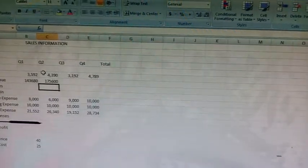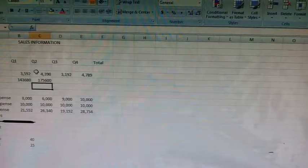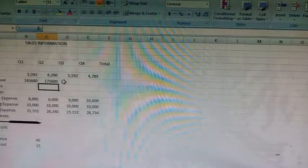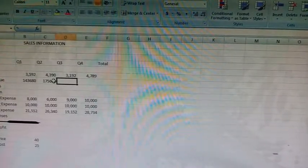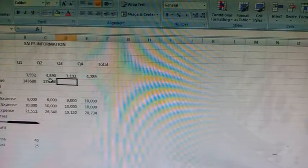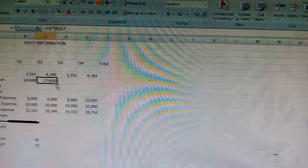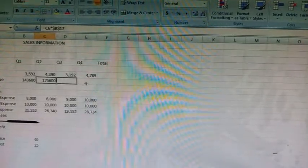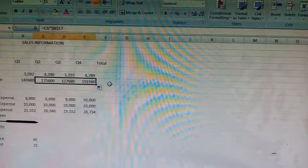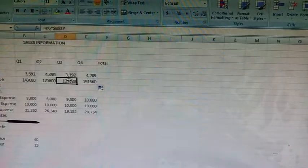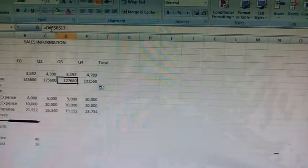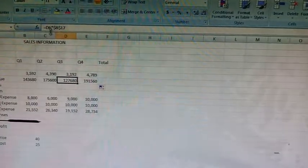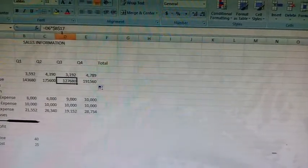Next, calculate revenue for Q3 and Q4. We will use the same formula. Can we copy this formula? Yes, we can copy this formula. See the absolute and relative reference: D6 is the relative reference.